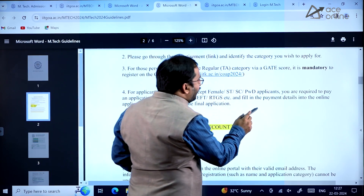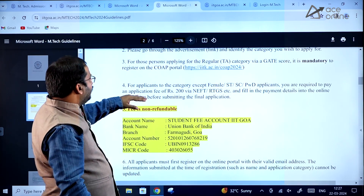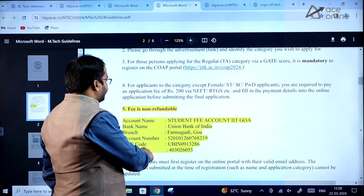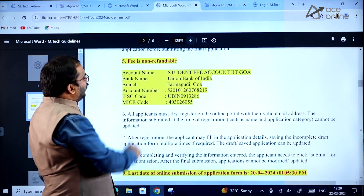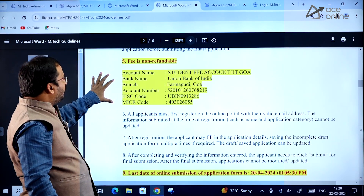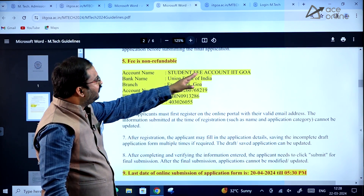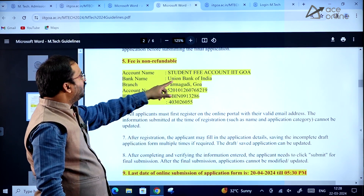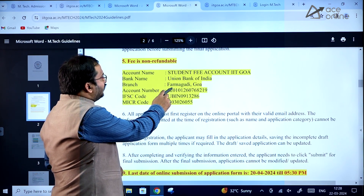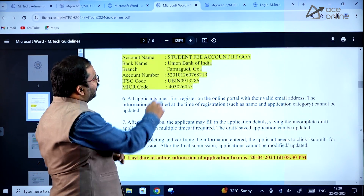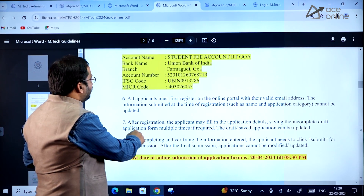Fill the payment details into the online application before submitting the final application. The application fee is not refundable. The account name is 'Student Fee Account IIT Goa,' bank name is Union Bank of India, branch Pharma Goody, Goa — all account details are provided on the page. Kindly go through this.